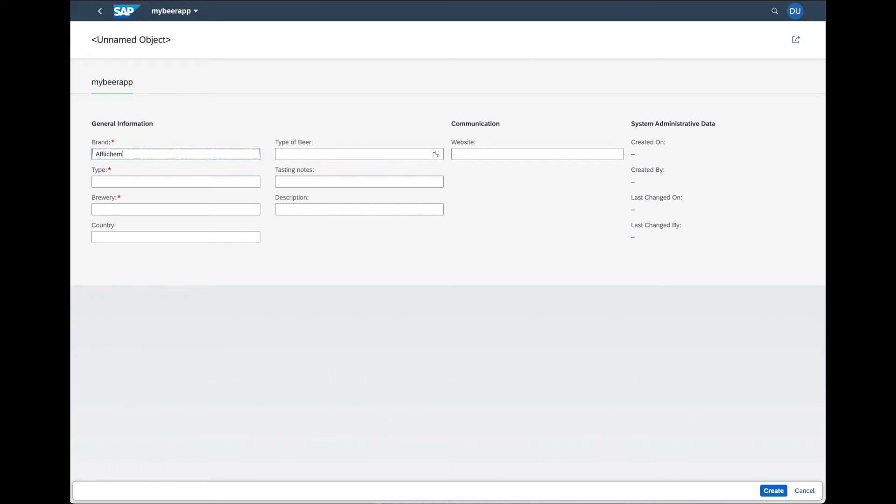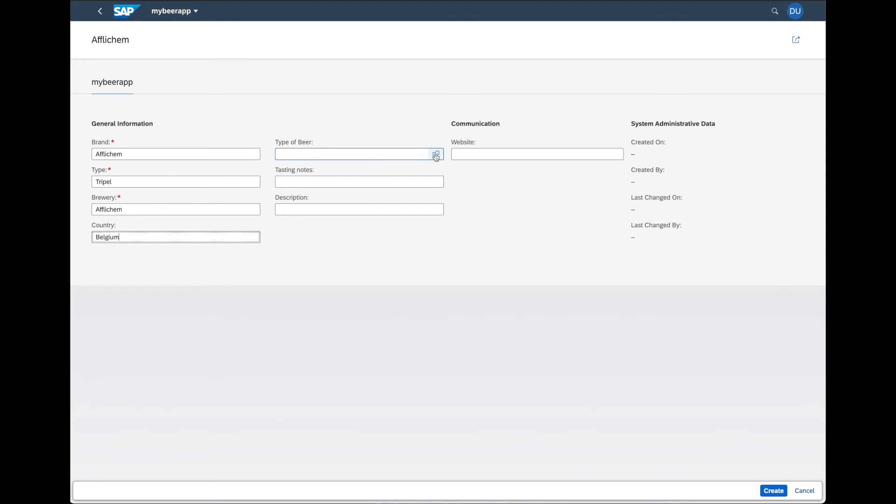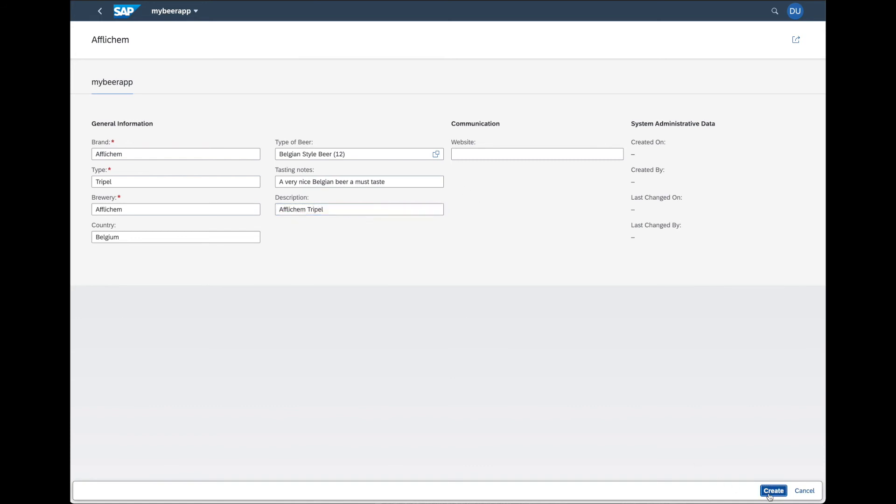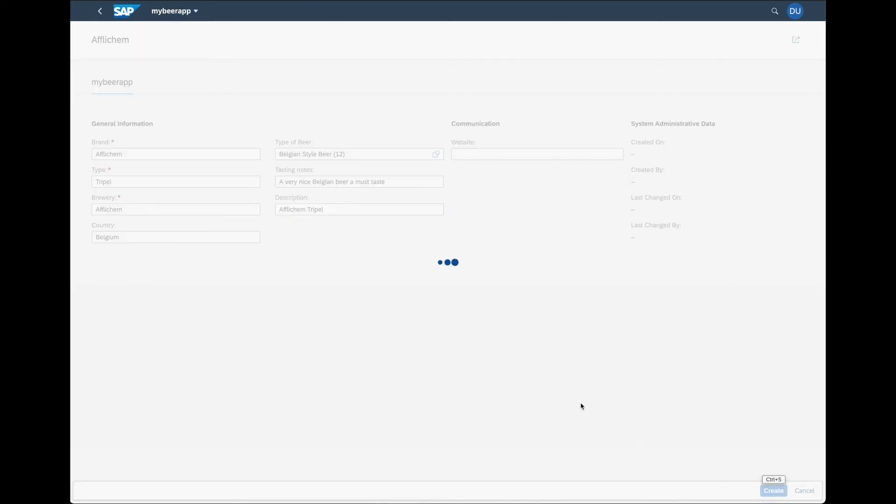entering one of my favorite beers, the Affligem Triple. Now put in the brand, the type, brewery, country, the type of beer, tasting notes - a very nice Belgian beer, a must-taste - description, and we press create. Our review is created in the database.